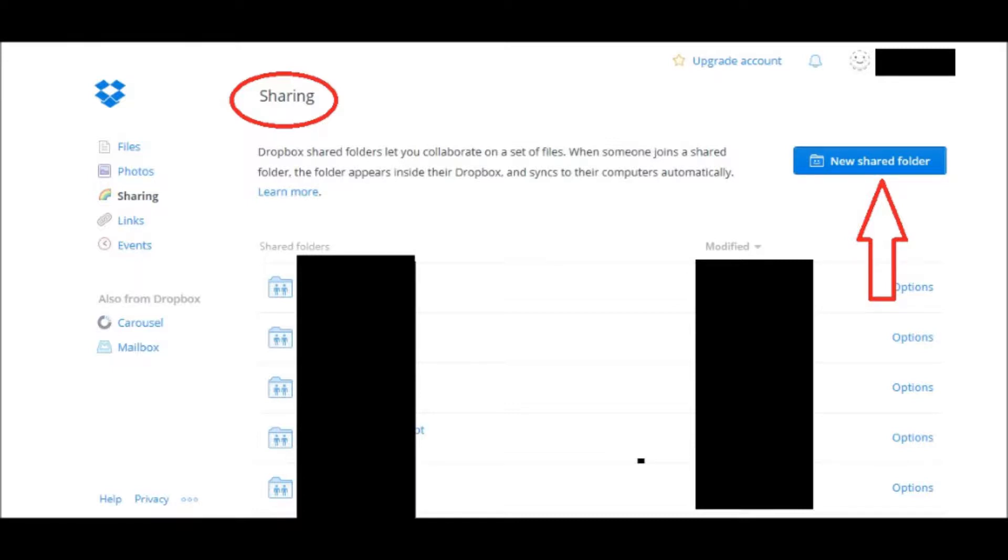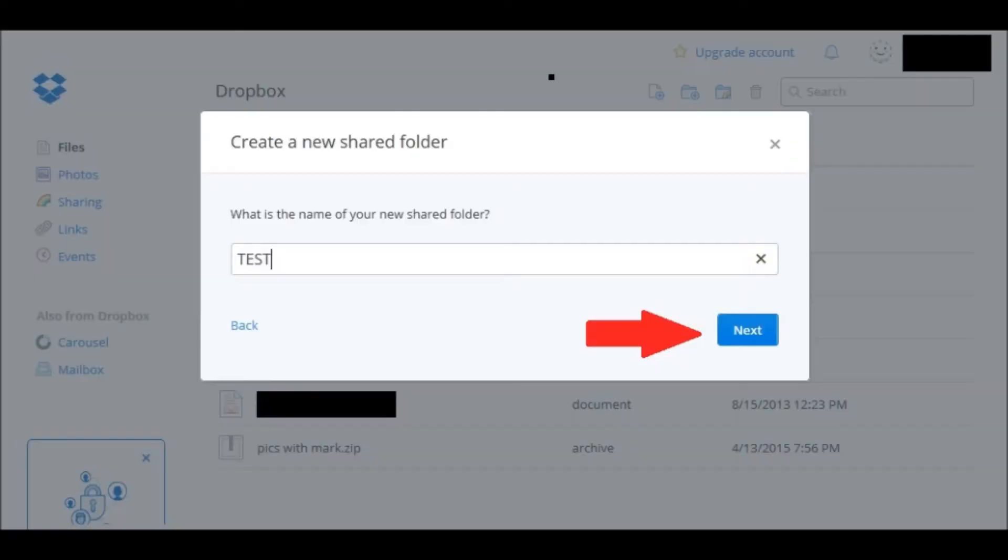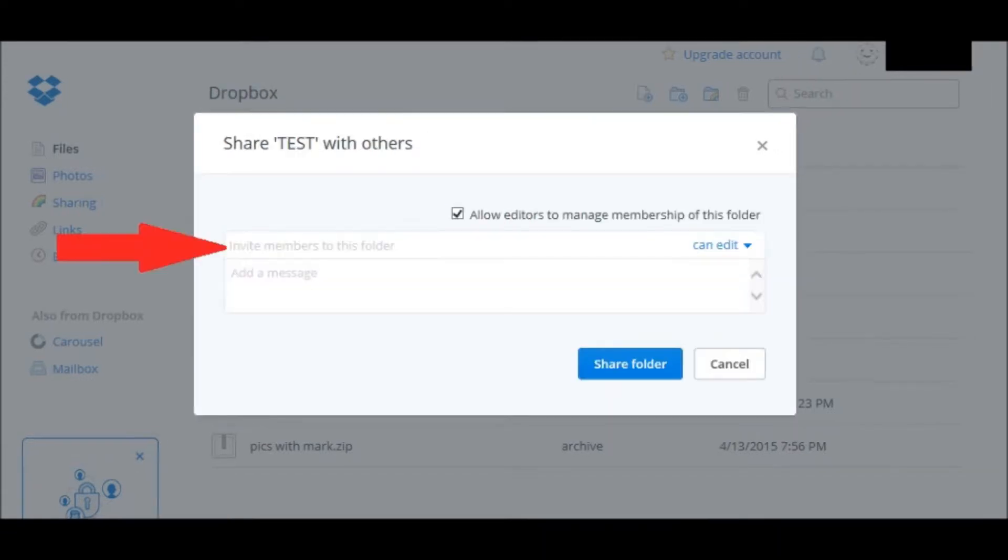You click on the New Shared Folder option. Again, it'll bring you back to a prompt to name the new folder, hit Next, and you're going to be able to invite those members into the folder.